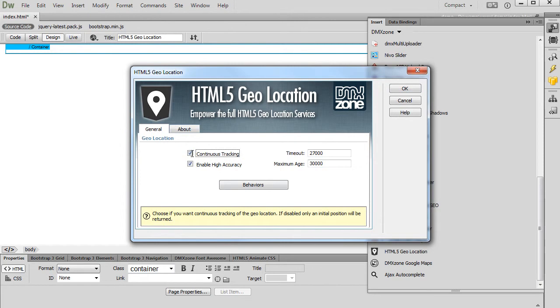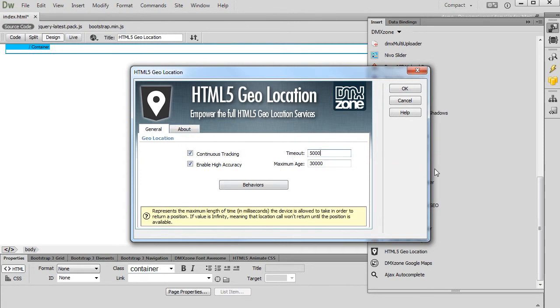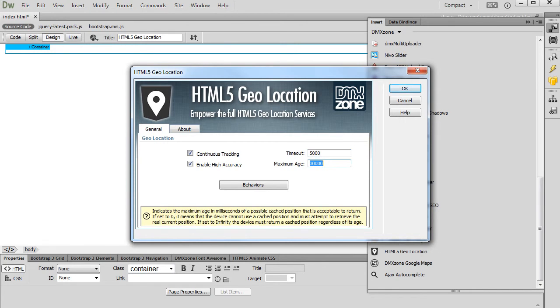We set the Timeout to 5 seconds. Also we set the Maximum Age to 0, as we don't want to use Cached Position. Click the OK button in order to apply these settings on your page.